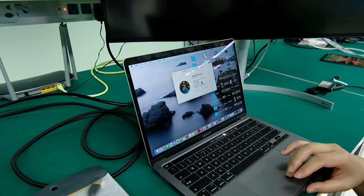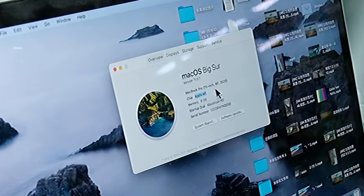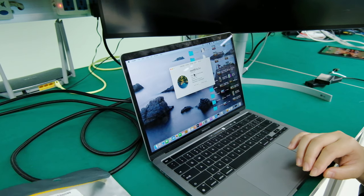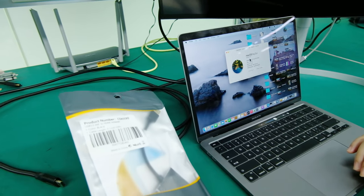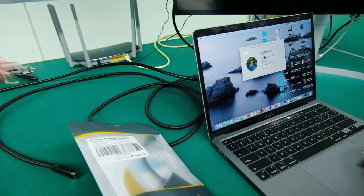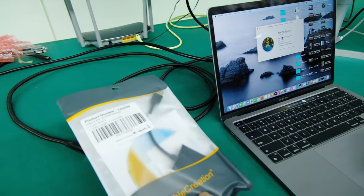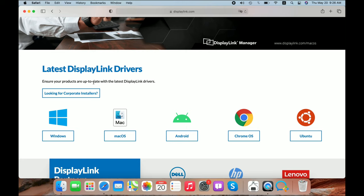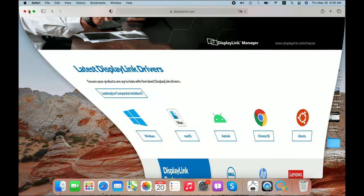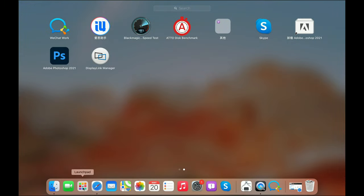We will use M1 MacBook Pro to demonstrate the steps. We need to use this USB 3.0 to HDMI adapter and there is a DisplayLink driver CD inside the package. Also, you can go to displaylink.com to download the driver. Ensure your products are up to date with the latest DisplayLink driver. You need to update the driver of your laptop if there is a newer one.